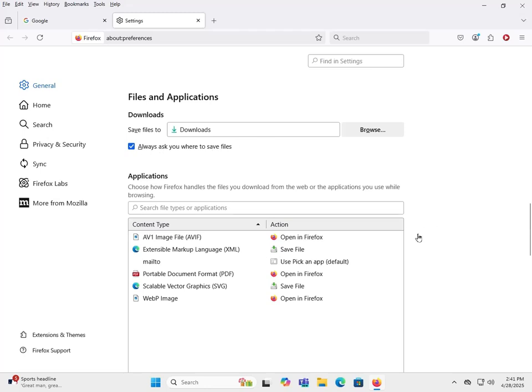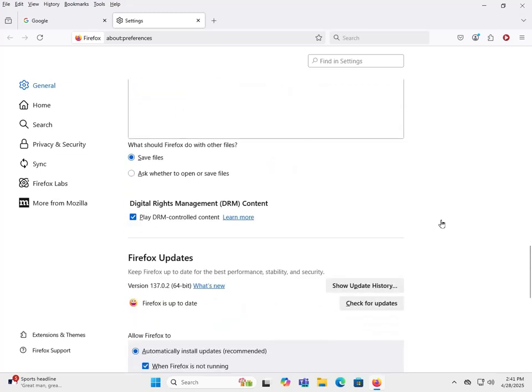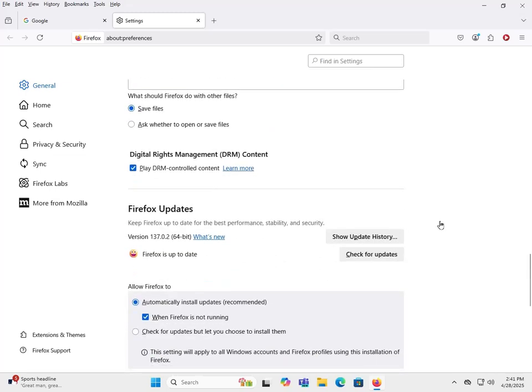Also, you have the ability of the applications that will open different files, so this could come in handy.